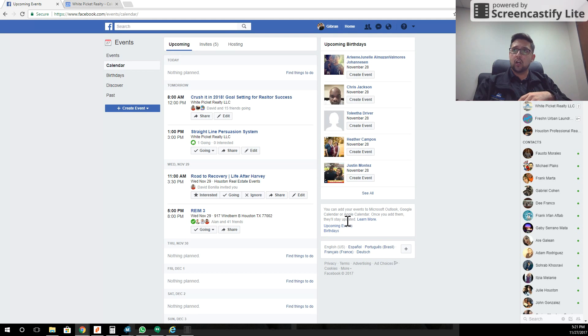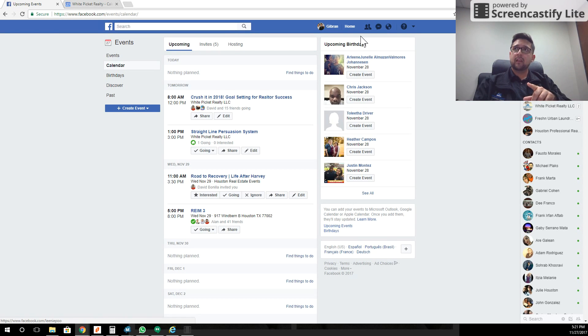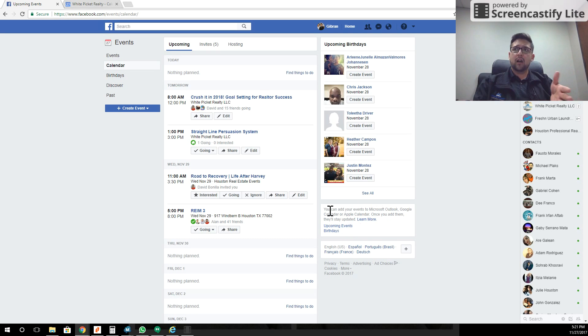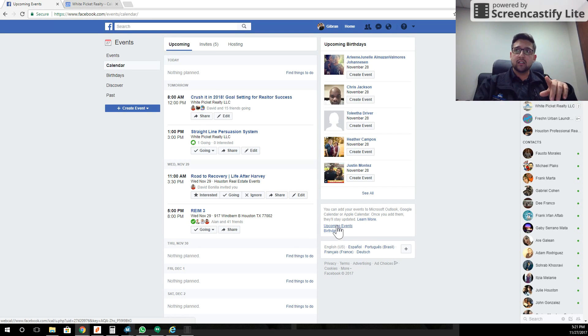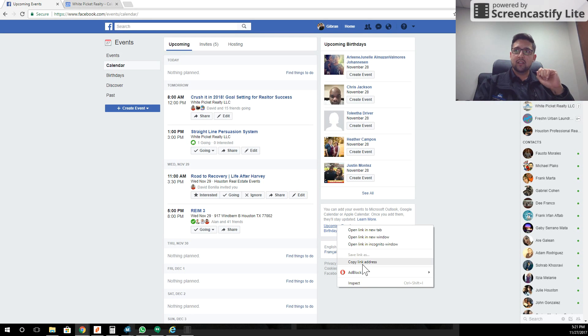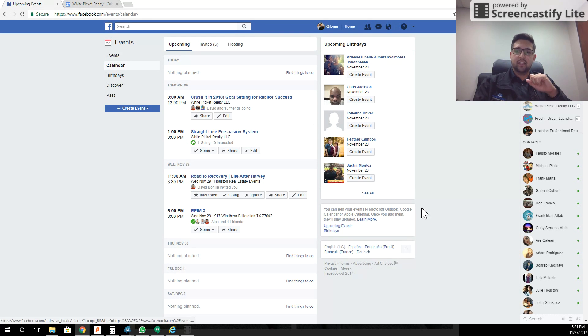You're going to go right here on the right-hand side of the screen underneath the upcoming birthdays to this little bitty box that's very incognito. It's almost like they don't want you to know it's there. You're going to right-click on upcoming events and click copy link address.